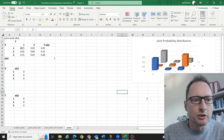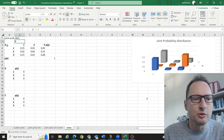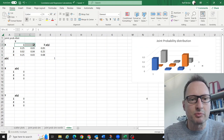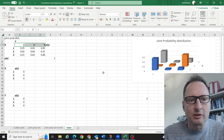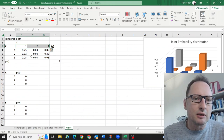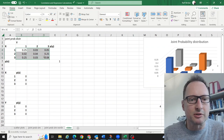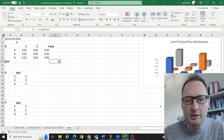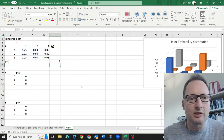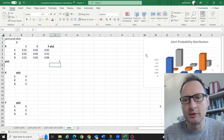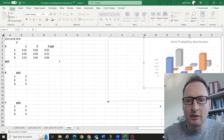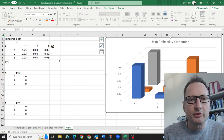Here we have a joint probability distribution with two random variables: x, which can take values 1, 2, and 3, and y, which can also take values 1, 2, and 3. All of these probabilities sum to 1, so it is a valid joint probability distribution. We also have a graphical representation of these probabilities to make things clearer.